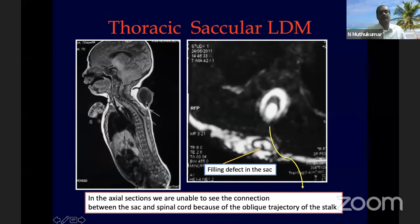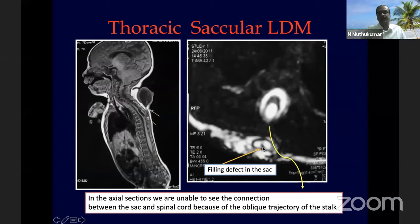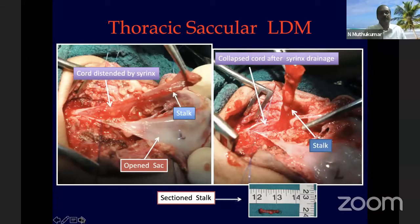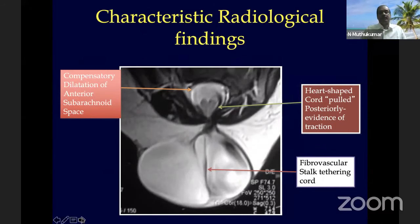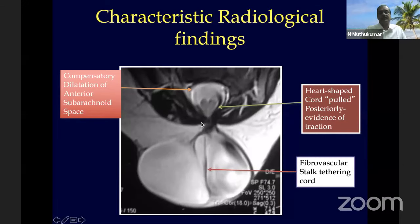A thoracic LDM case is shown — appearing like a routine meningocele with posterior tenting of the cord and intraspinal syrinx. The stalk and its connection to the intraspinal syrinx are not visible on sagittal images, but the 'target sign' — a negative shadow within the positive shadow of the sac — reveals the stalk. Intraoperatively, a large thick stalk going inside and outside is confirmed. In lumbar LDM (most common location), the cord lies grossly low going to the sacrum, with two tethering lesions: the filum and the LDM stalk.